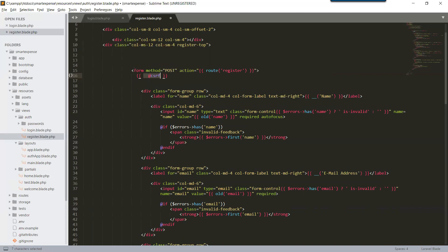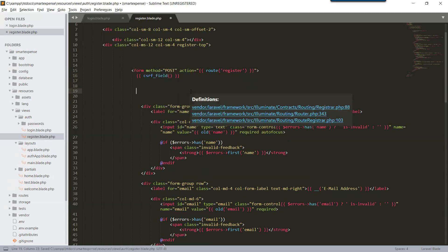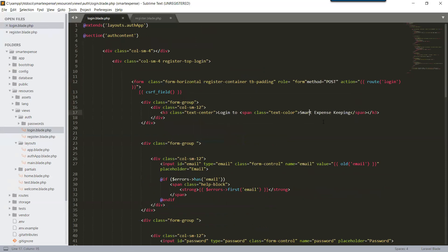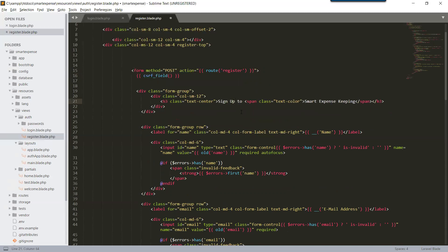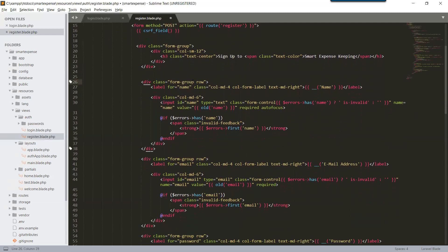Under the form we have a CSRF token, which we can use with the Blade syntax and the helper function series of field. Just like we created our Smart Expense login form, we will copy it and paste it — this time changing the title to 'Sign up to Smart Expense'. For div class form-group, the row class is not required.